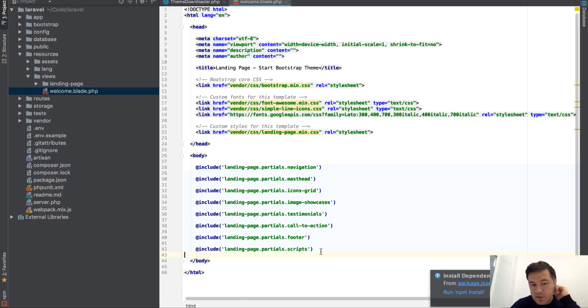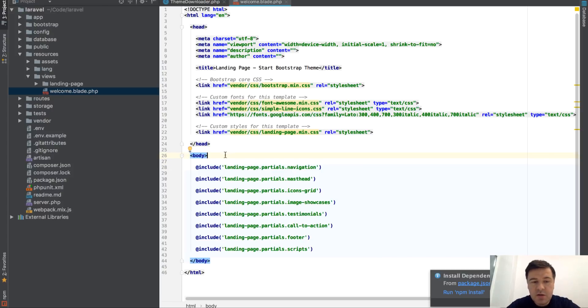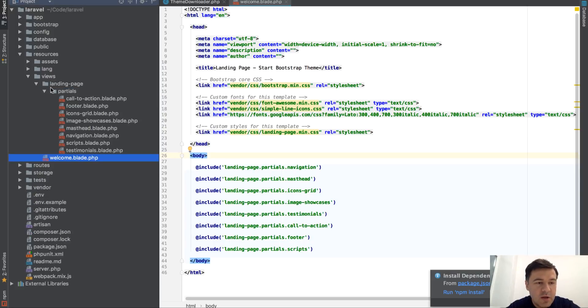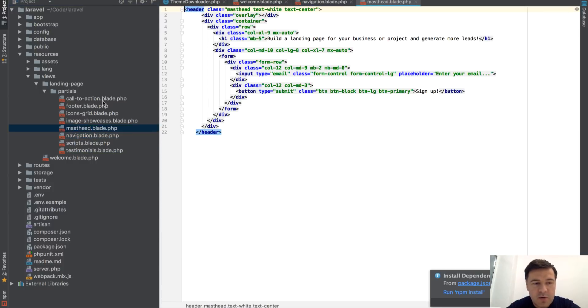So that includes for all the sections and basically transforms the HTML and CSS of the original theme into blade partials for various like navigation, header, footer and all of that.